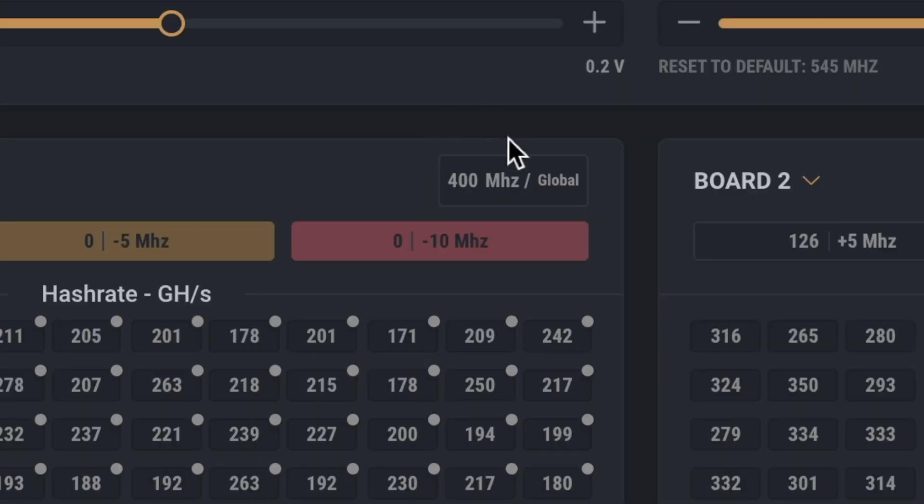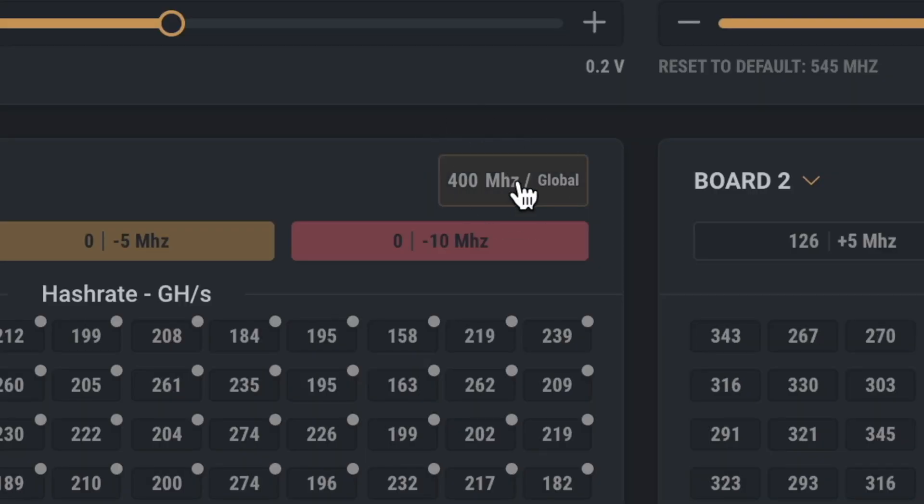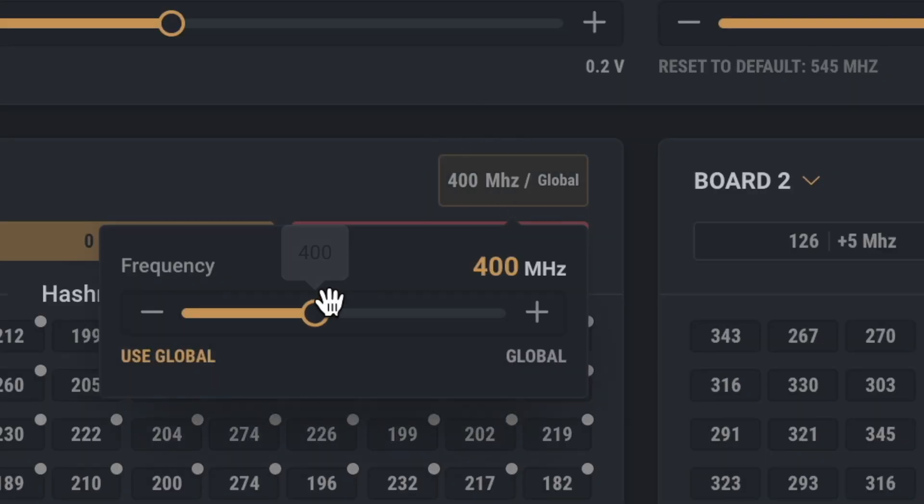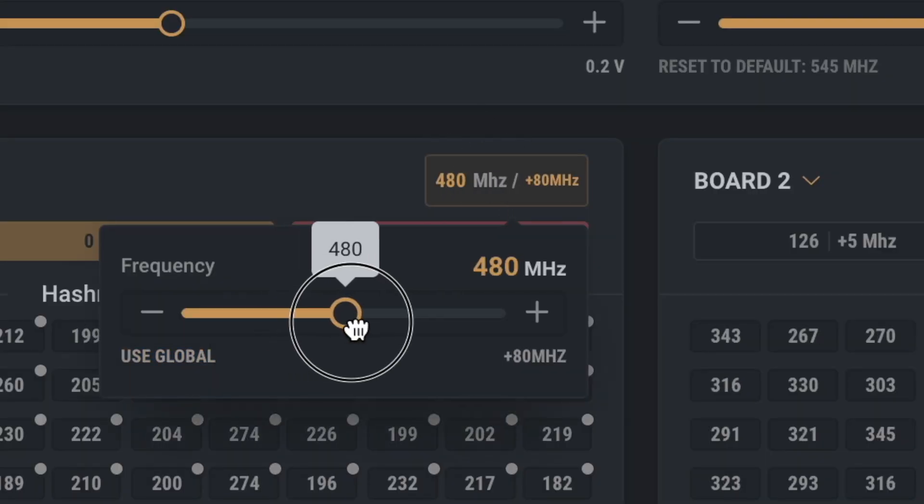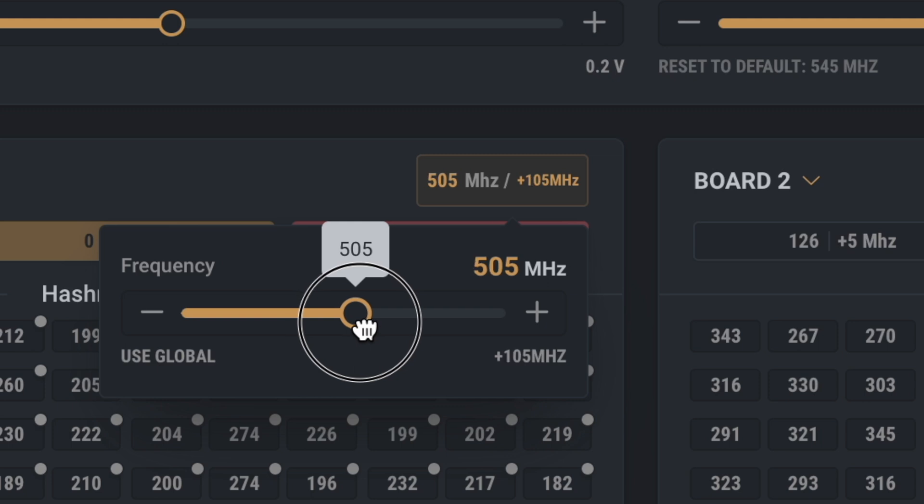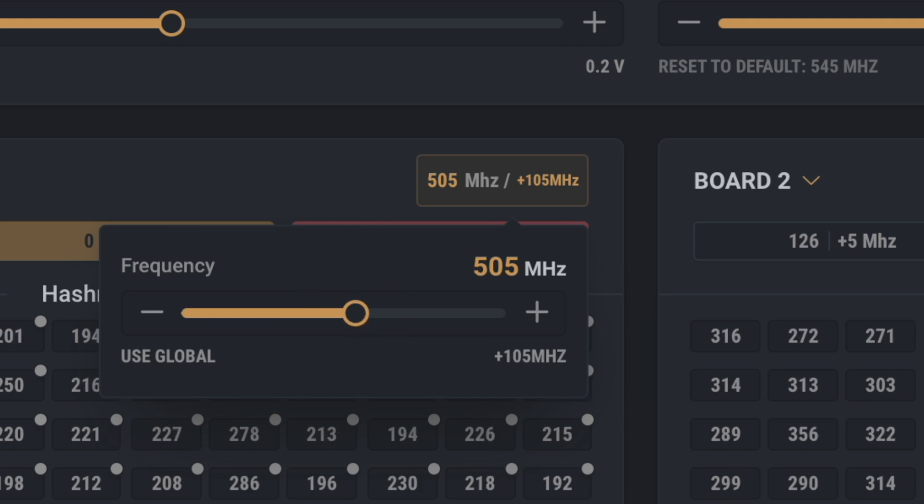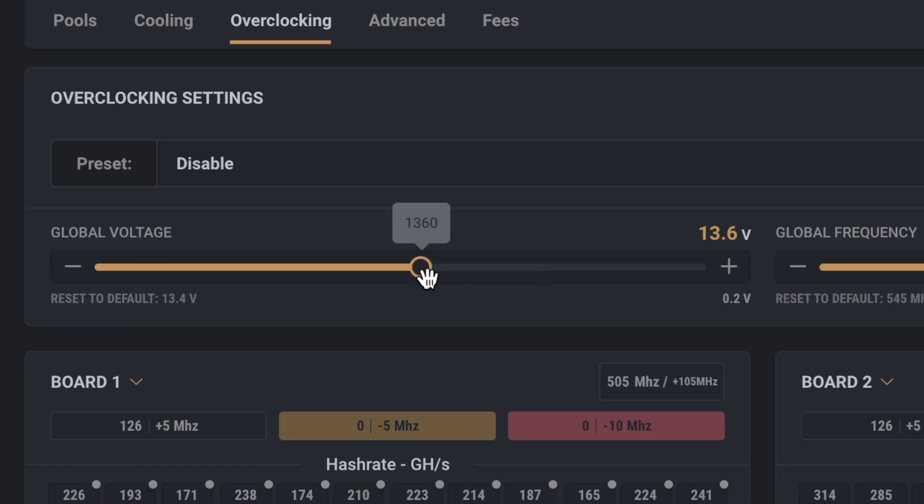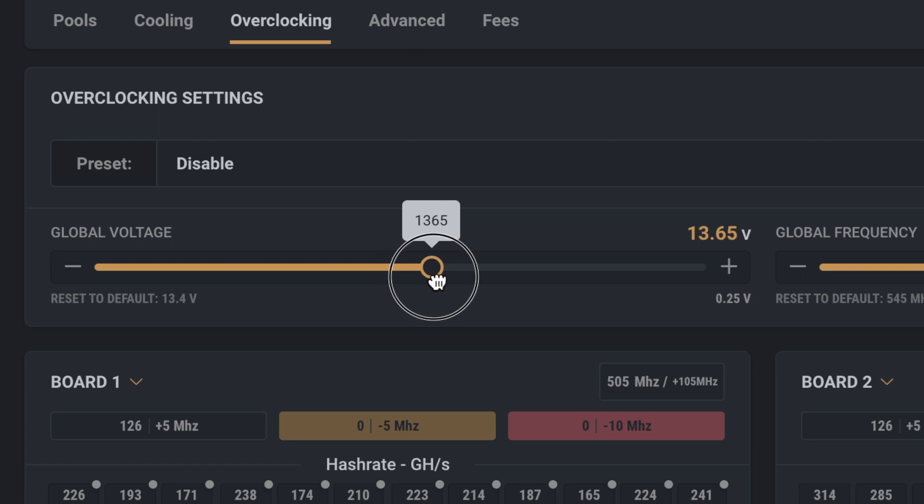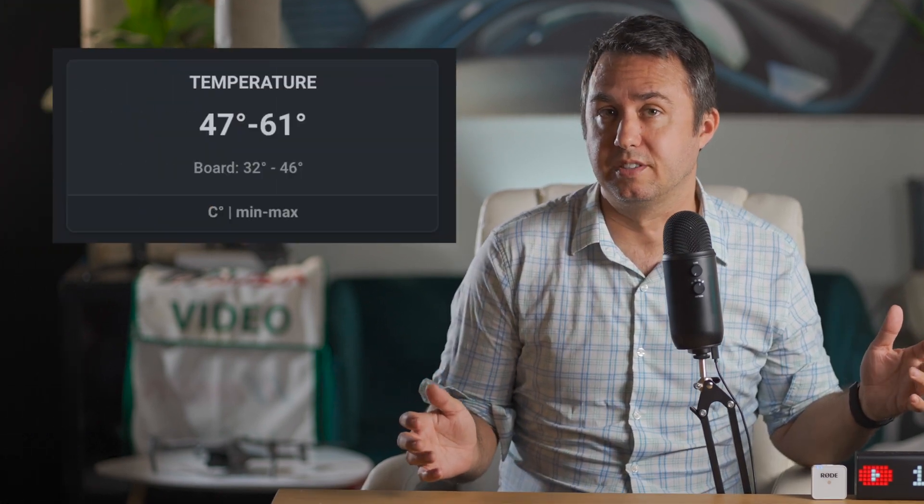Another way you can change the way your S19J is running is with this global button here. 400 doesn't seem fast enough—this machine's only hashing at 104 terahash—so let's try 505MHz and see what it does. There's also a global voltage slider; why not bump that up a peg since we're right here anyway. Unfortunately, there is no one correct setting on these machines. The silicon lottery comes into play big time with ASIC miners, so every machine will do its best with slightly different settings.